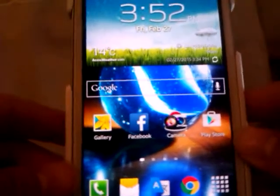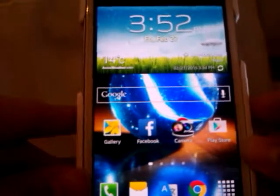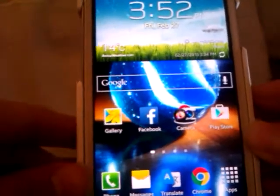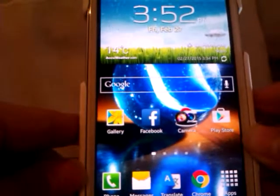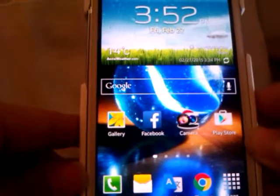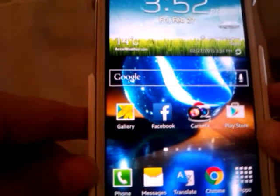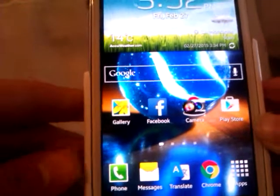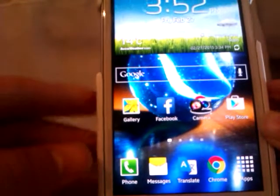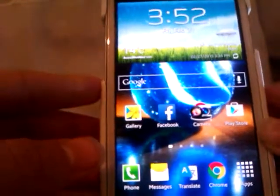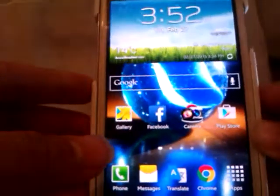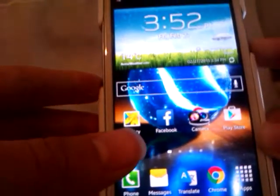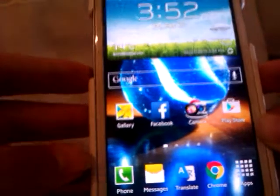Hi, this is Halseen and today I'm gonna be showing you how to get the Galaxy S5 Toolbox feature on your Android device. I'm using a Galaxy S3 T-Mobile version and I'm running on Android 4.3.